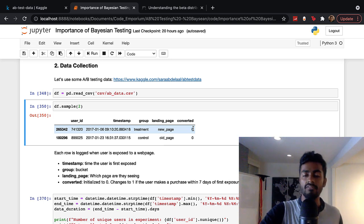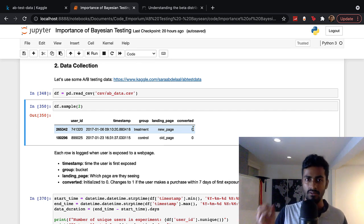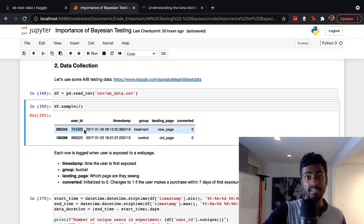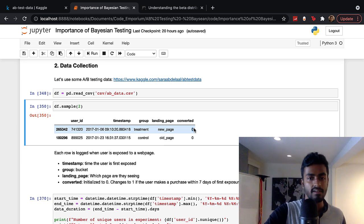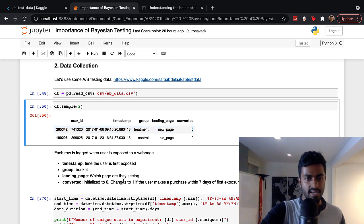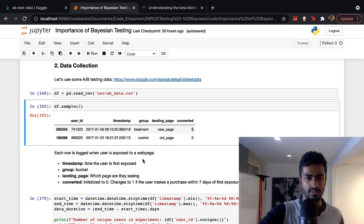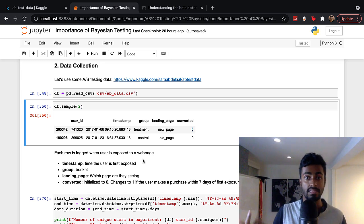The 'converted' variable is binary — it's initialized to zero because as soon as you're exposed, you haven't made a purchase yet. But if this user were to make a purchase within seven days of the exposure timestamp, we change this variable from zero to one to indicate they've been converted. I've explained it all in text here in the notebook, so if you can't follow along, you can replay the video and also follow along with the notebook I'll provide later.